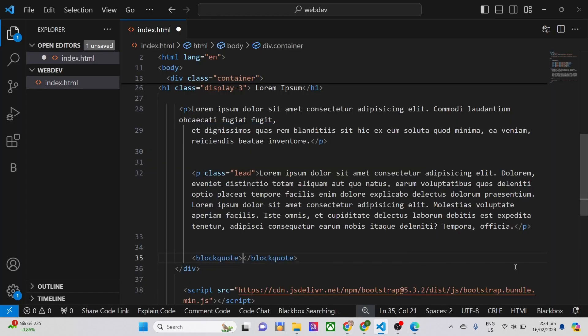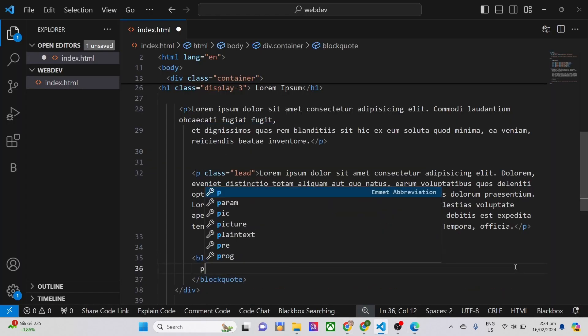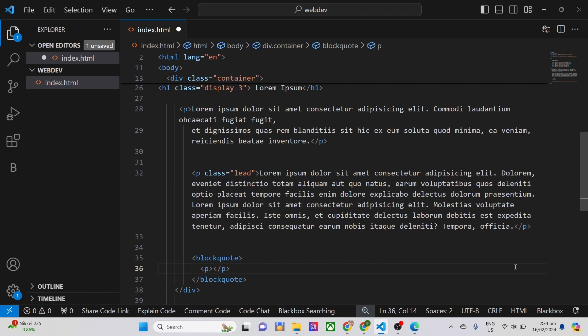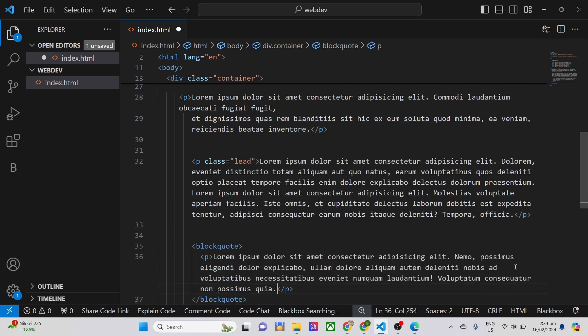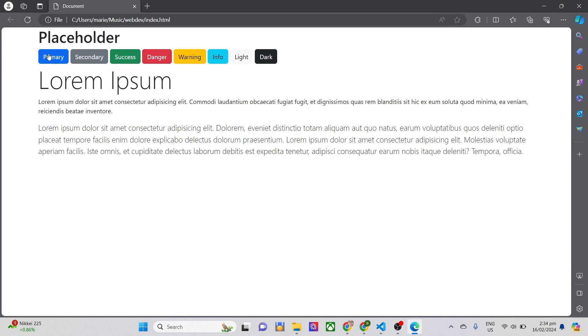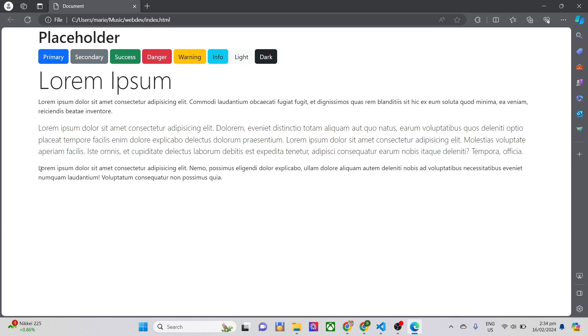Use block quote tag, then add paragraph tag inside the block quote. I will just insert lorem, then include block quote as the class. So this is the normal appearance.